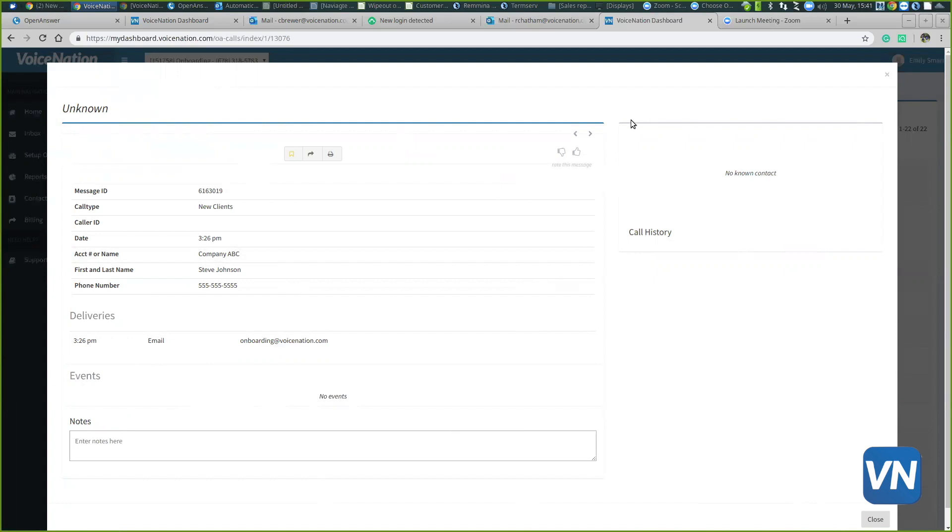To the right-hand side of this window, you can also see call history. You can see how many times that specific number has called you and even the dates and times they called you.